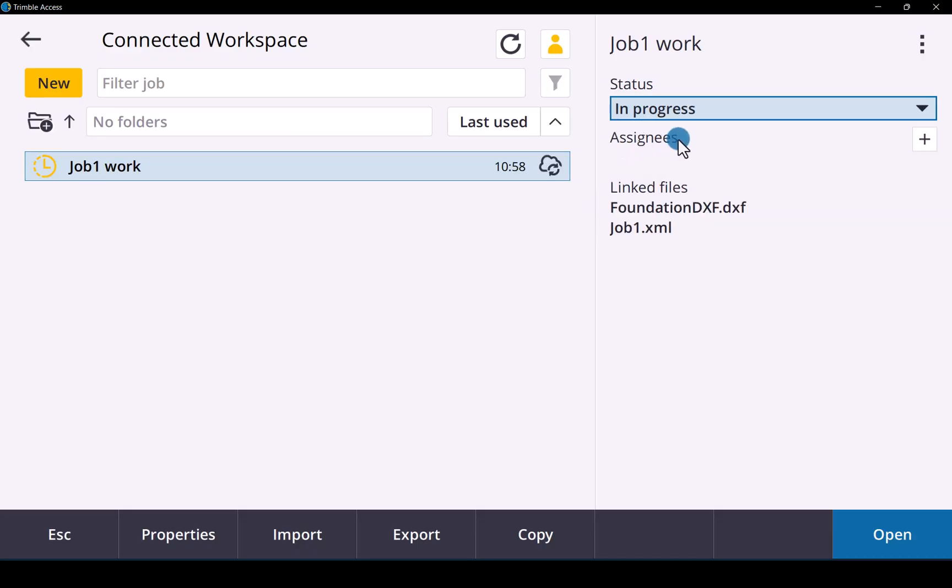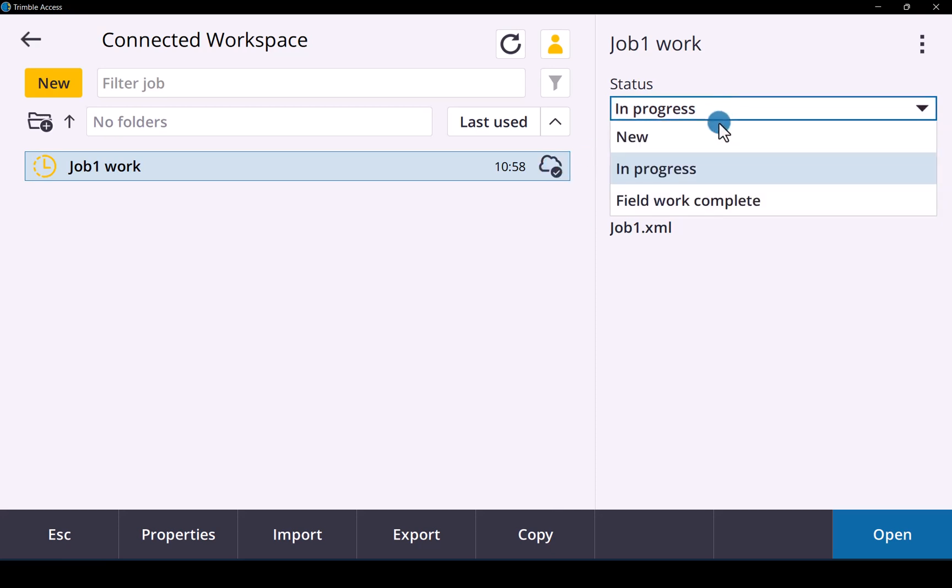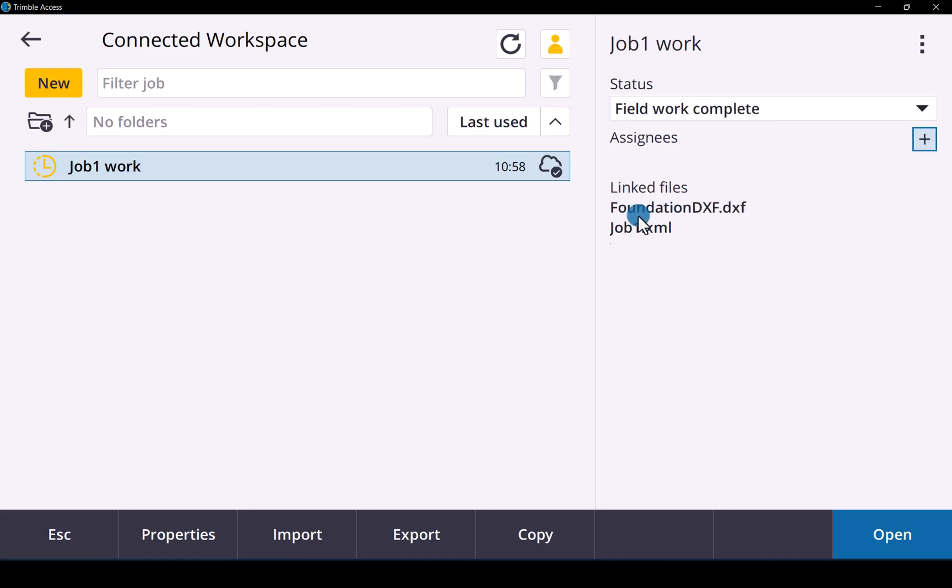And you can assign it to anyone if you want to. If there's more than one guy in the team that needs it you can do that. As you can see it's now changed the status and uploaded it. And when you have completed simply click on work completed and you are done with that in Trimble Access.